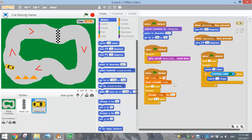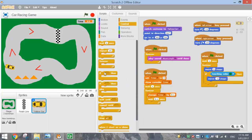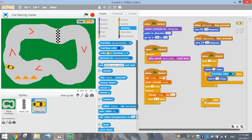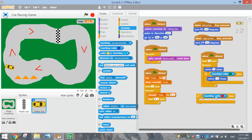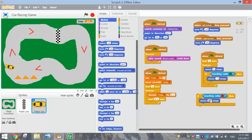Next we'll handle the red power-ups. When we hit the colour red, we want to speed up a little bit. Go to the Control tab and bring out another if-then statement. In the condition, use 'touching colour' from the Sensing tab — click the colour and choose red. Then from the Motion tab, add 'move ten steps' inside and change ten to five, so it speeds up to five steps.